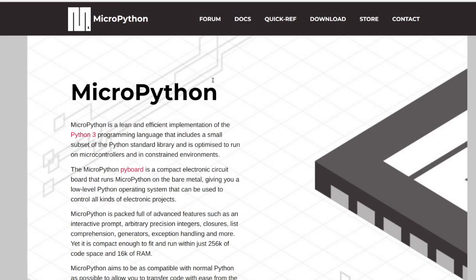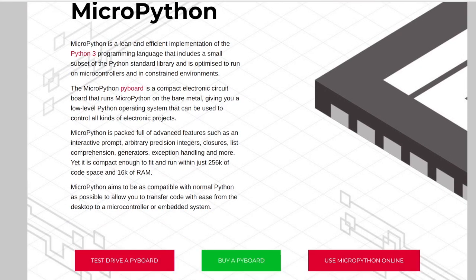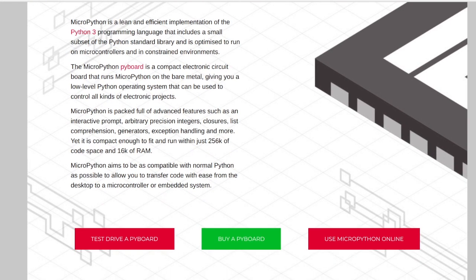MicroPython is a small and efficient implementation of the Python 3 programming language that includes a small subset of the Python standard library. It is optimized to run on constrained devices such as microcontrollers.